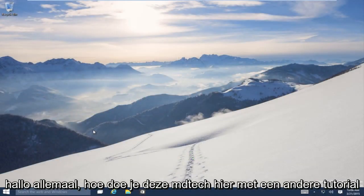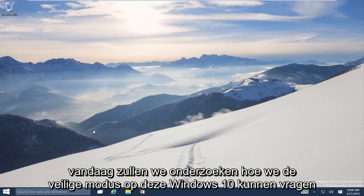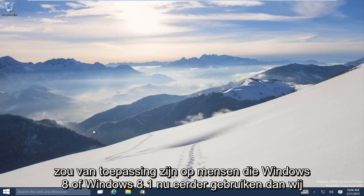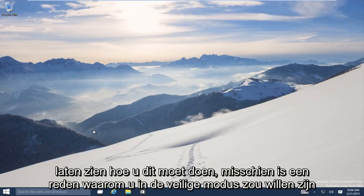Hello everyone! How are you doing? This is MD Tech here with another tutorial. Today we will be exploring how to access Safe Mode on this Windows 10 technical preview machine. Now it's important to note that the same method would apply to people that are using Windows 8 or Windows 8.1. Now before we show how to do this,